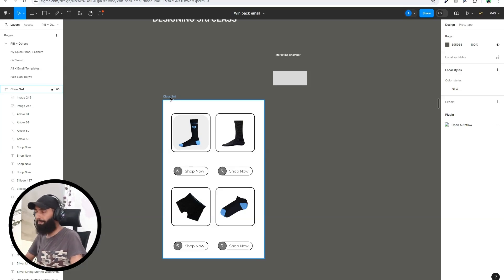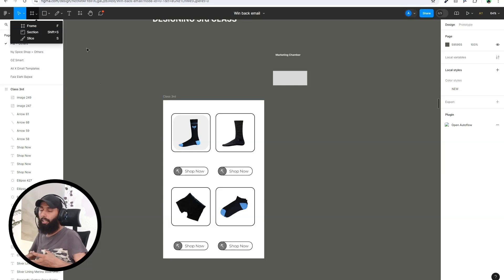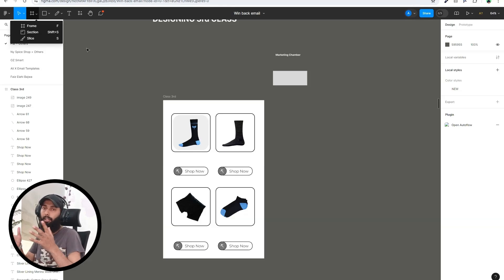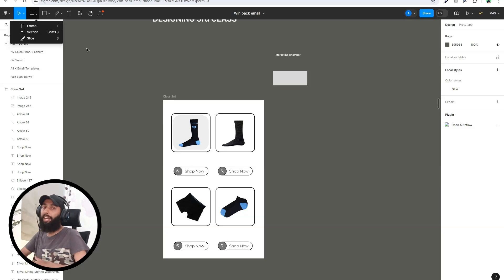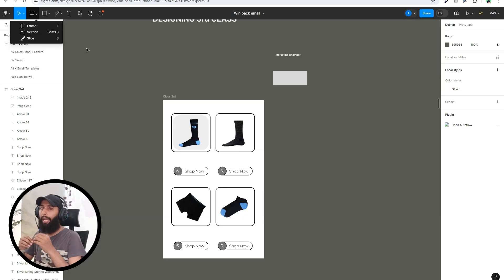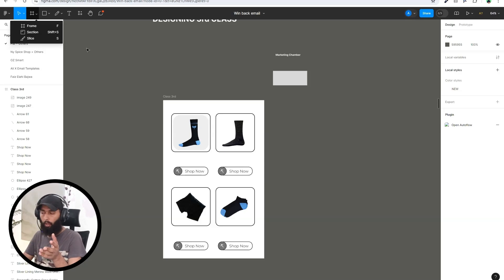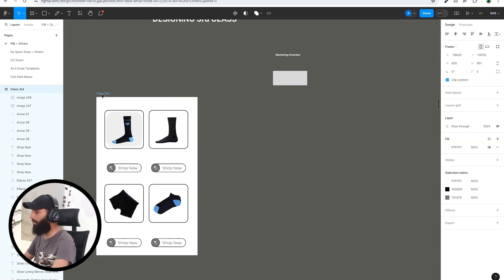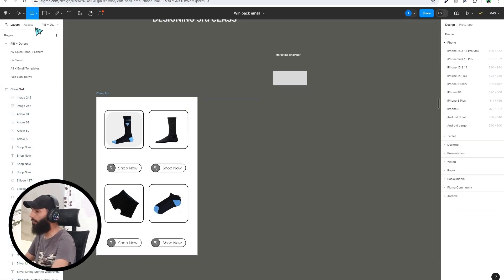The next option is Section. A section is basically used to group frames — it is like a container of frames, just as a frame is a container of design elements. For example, if you have four emails of an abandoned checkout flow and you want to group them and keep them in the same place, you can use a section.